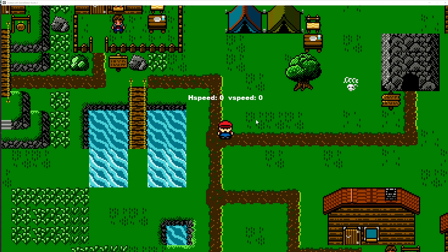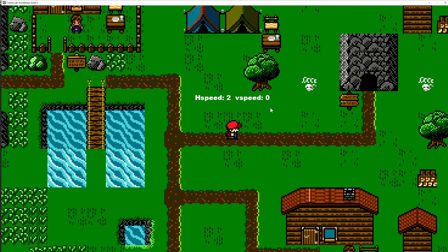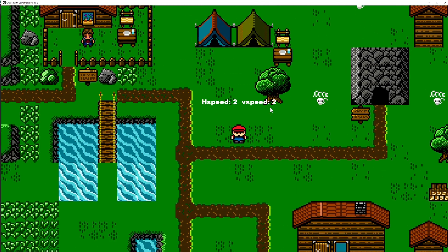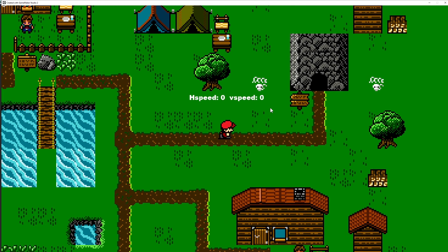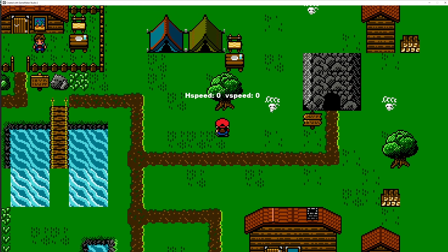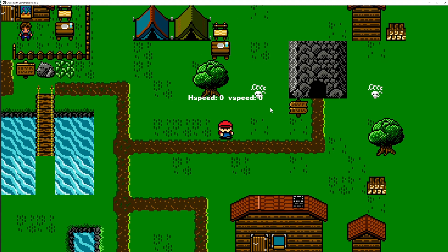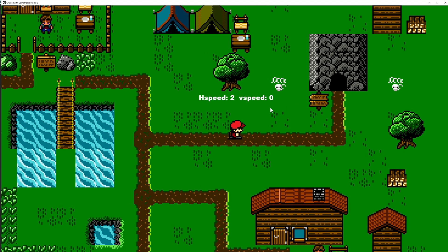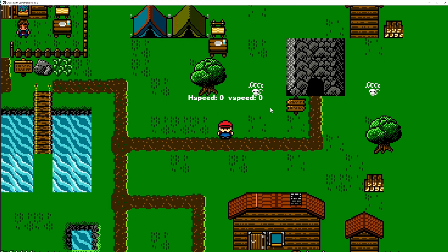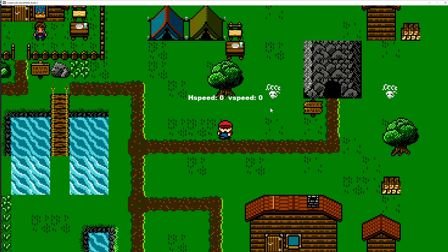Welcome back to another Basics GameMaker Studio tutorial. Today we're going to finish the riddle of diagonal movement - why it's faster and how we can actually change that for top-down games so it works the way it should be. So if you're up for the challenge, stick around.